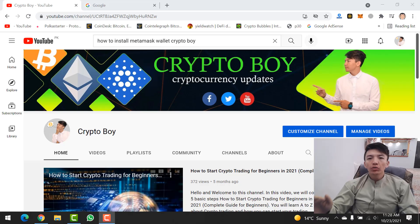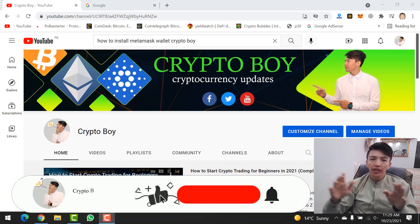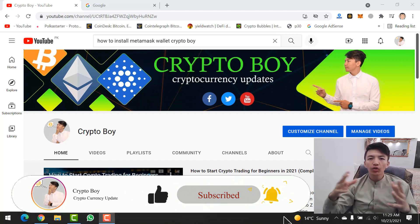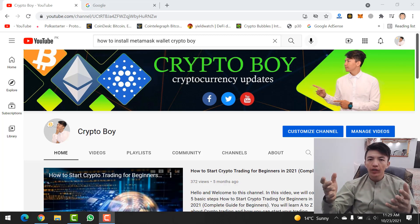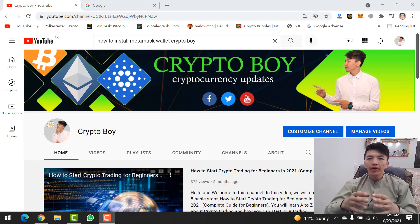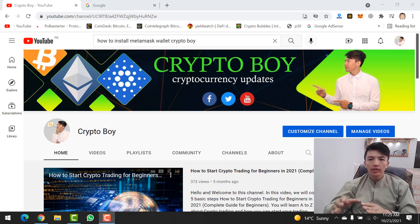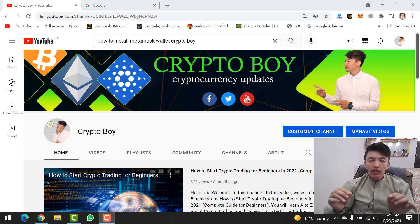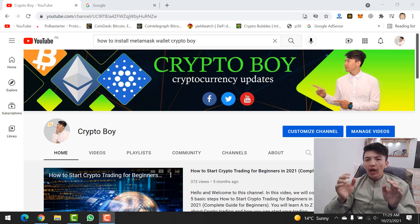Before moving on to this video, if you are new to this channel, make sure to click on the subscribe button and hit the bell icon to get notifications when I upload any video, because in this channel you will find all videos about cryptocurrency, cryptocurrency mining, trading, and all updates.